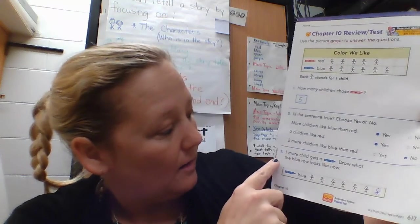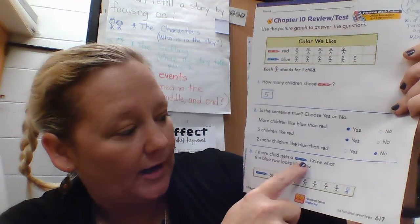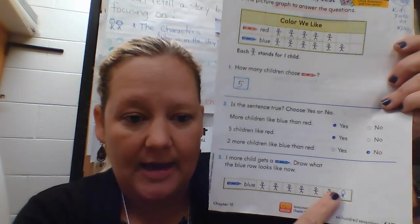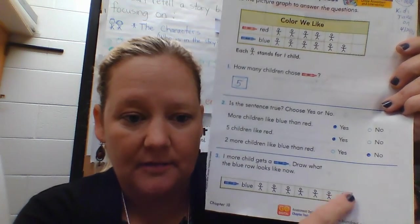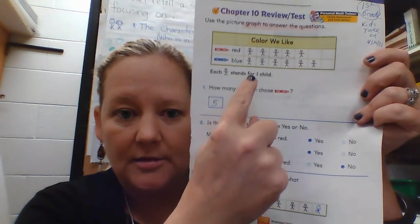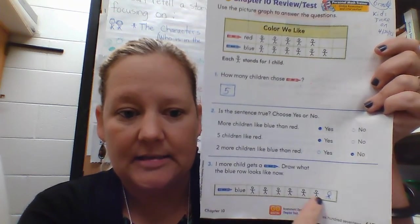Number three: one more child gets a blue crayon — draw what the blue row looks like now. If there's one more child then we have to add one more person, because originally the blue had six, so now the blue has seven.